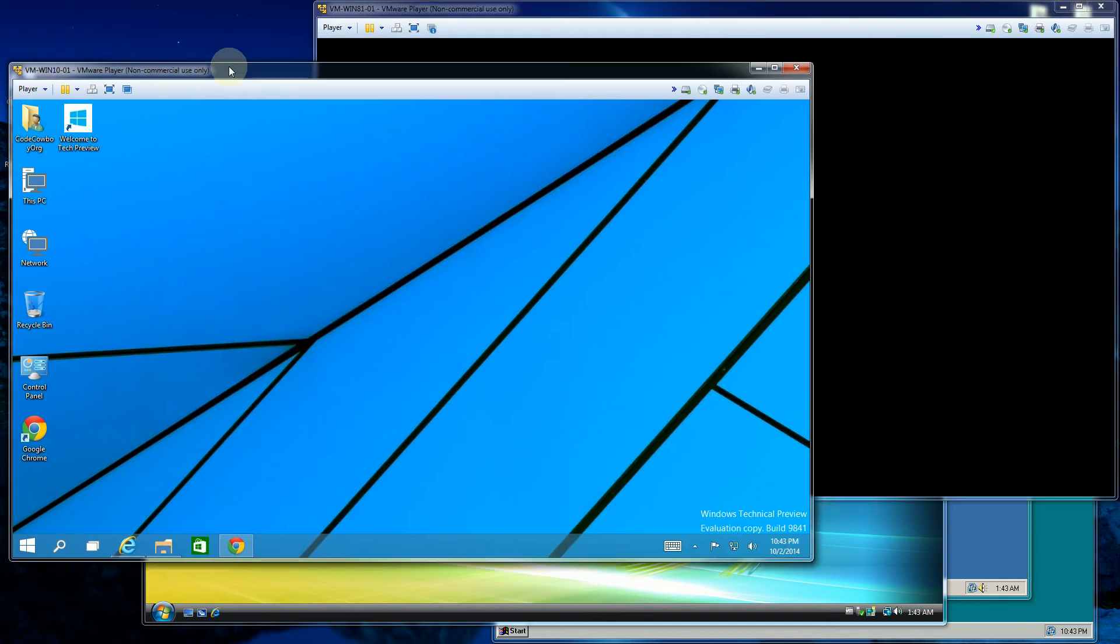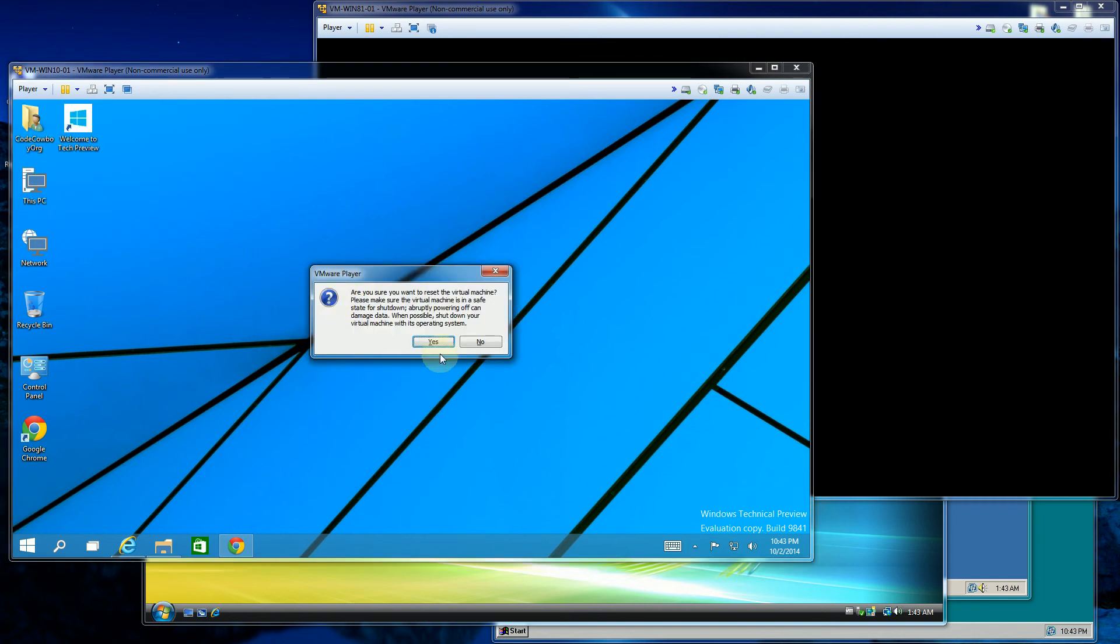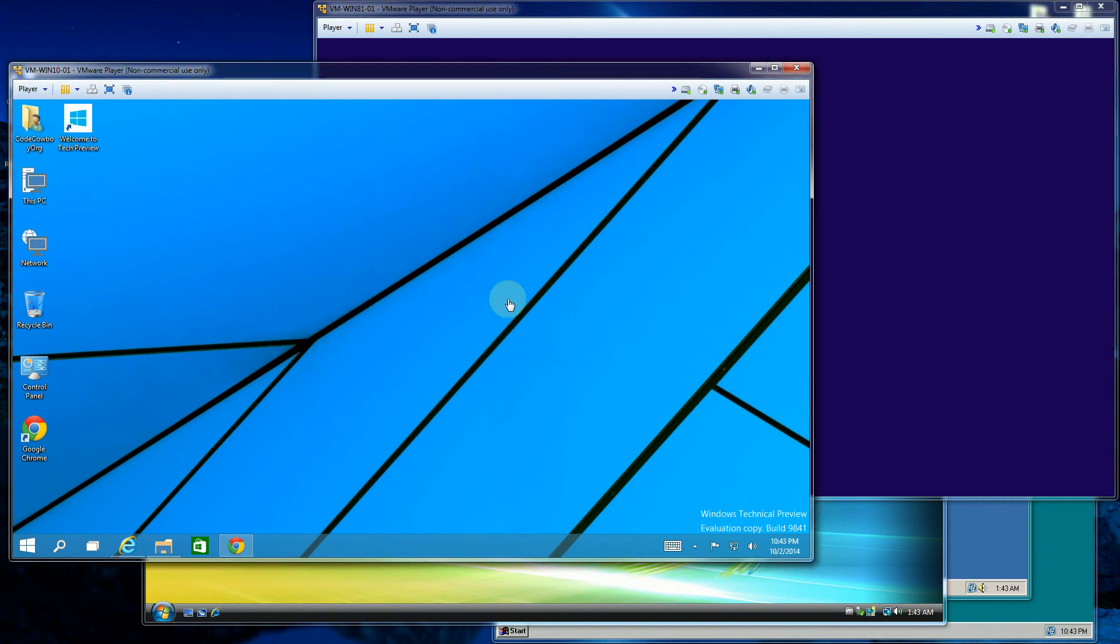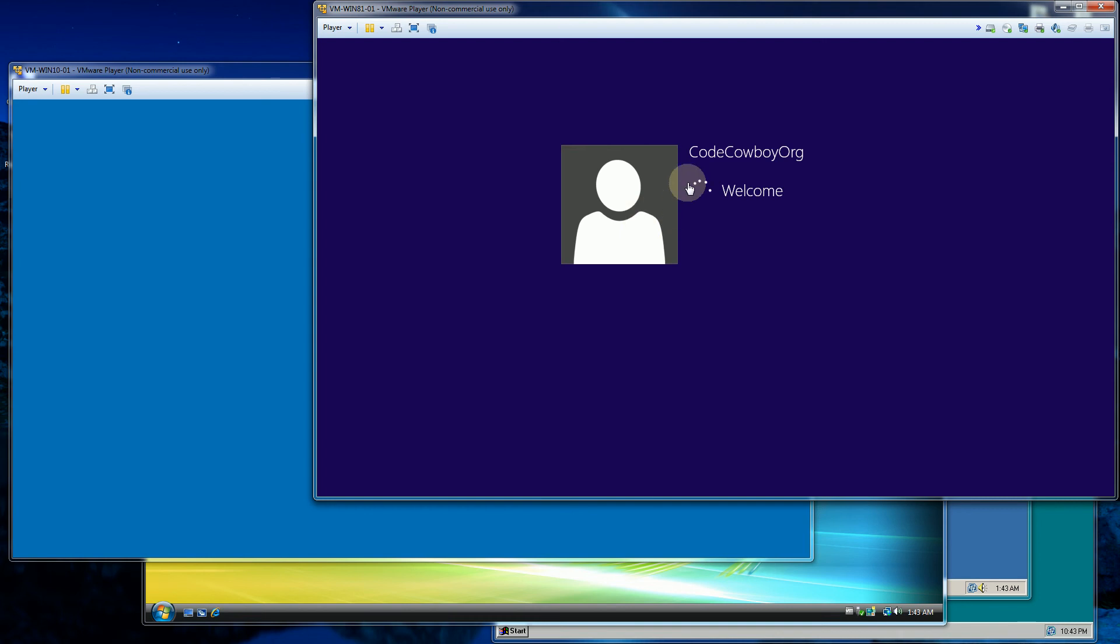So this is Windows 10 here. And I am gonna reboot Windows 10. And you can see Windows 8 here is booting up. So this looks familiar. Again, this was when Windows 8 went to the tiles. So you'll see they have the tiles theme here.